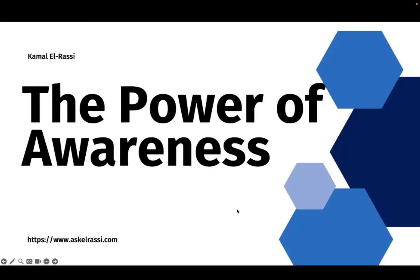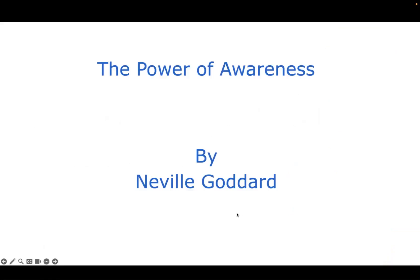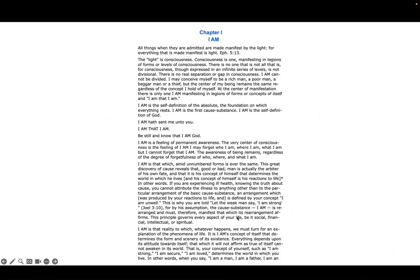The Power of Awareness by Neville Goddard. Chapter One: I Am.